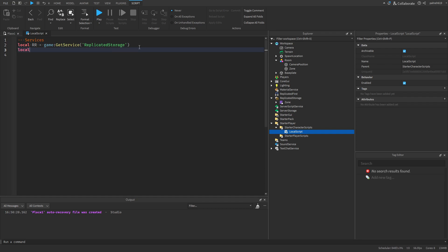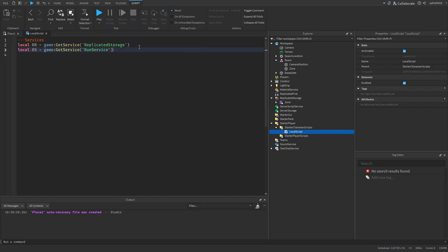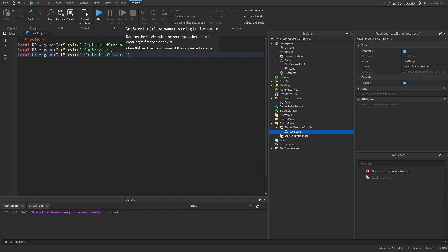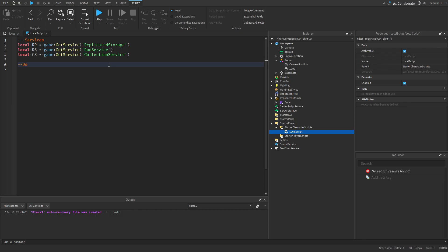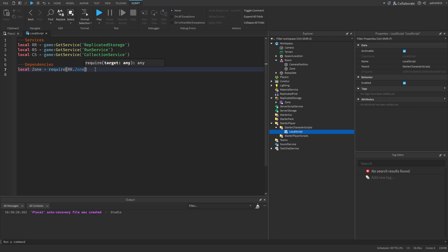We're also going to need RunService: local rs equals game:GetService('RunService'), and CollectionService for our tag: local cs equals game:GetService('CollectionService'). Then we're going to require our module — I'll make a comment 'dependencies' — and say: local Zone equals require(rs.Zone). That's how we're going to be requiring our module.